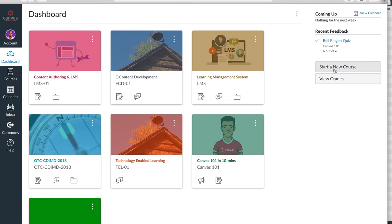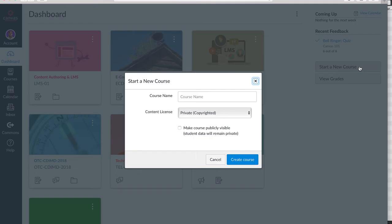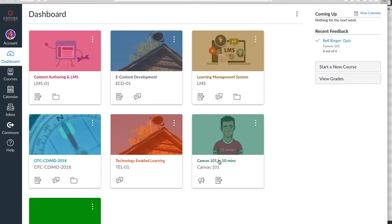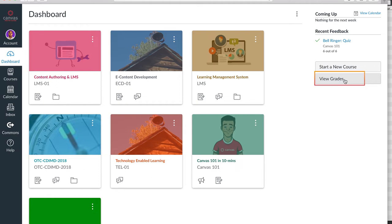If the teacher wants to start a new course, then by clicking Start a New Course, it can be done. Finally, to view grades from all courses, this option can be utilized.